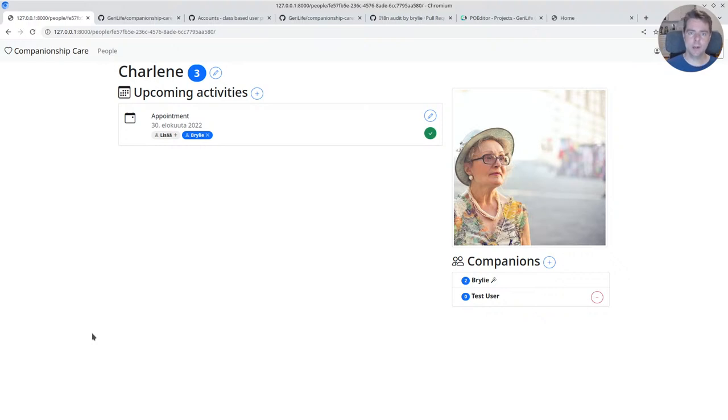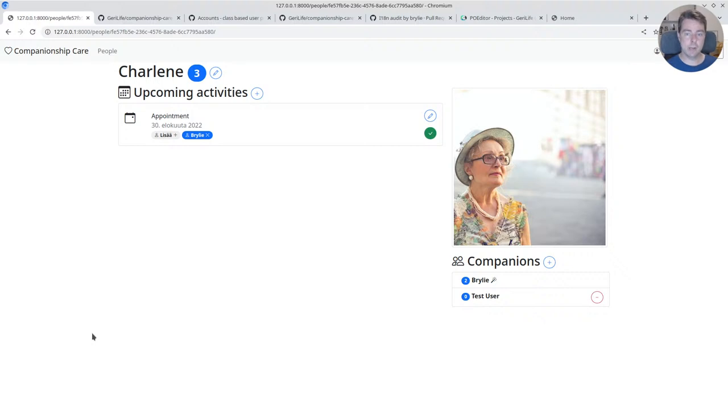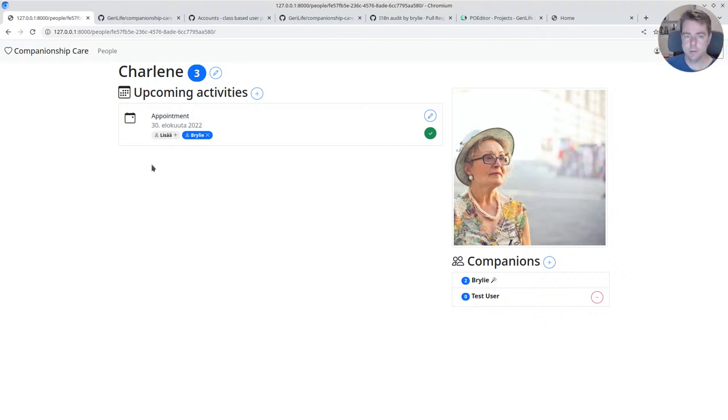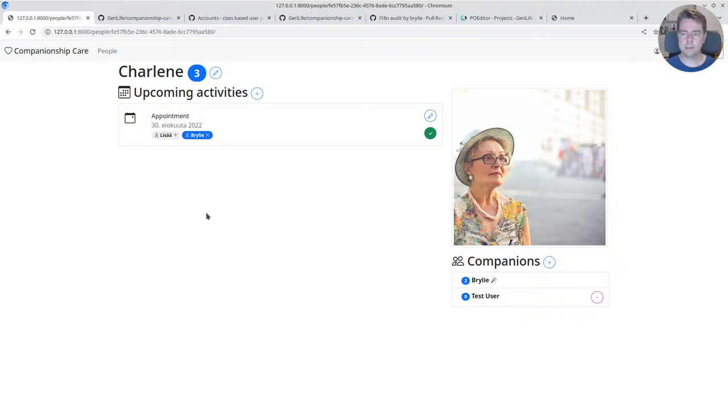Hello and welcome to a recap of today's Python and Django live code session. We've been working on the Companionship Care app and worked through a few tasks.